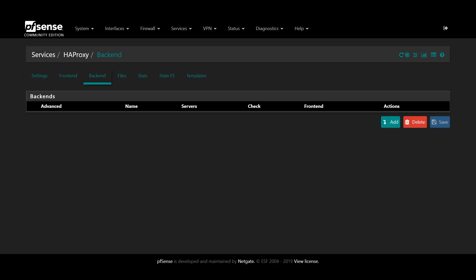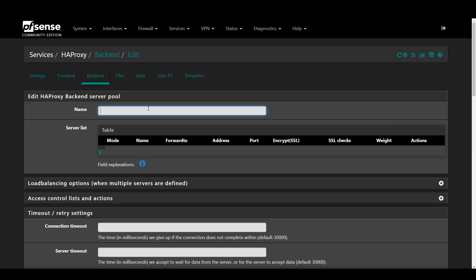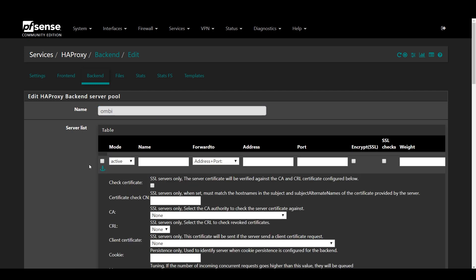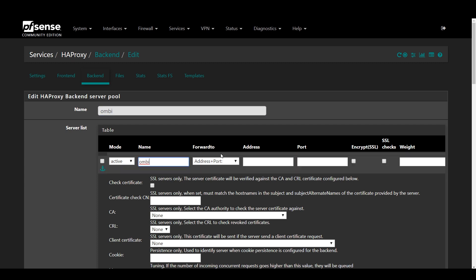Now first up, we'll define some of our servers and some backends first. So navigate to Backend and press Add. Enter a name. I generally use the subdomain or path that I'm using. So for example, if you were going to make an Ombi backend, I would just name it Ombi.